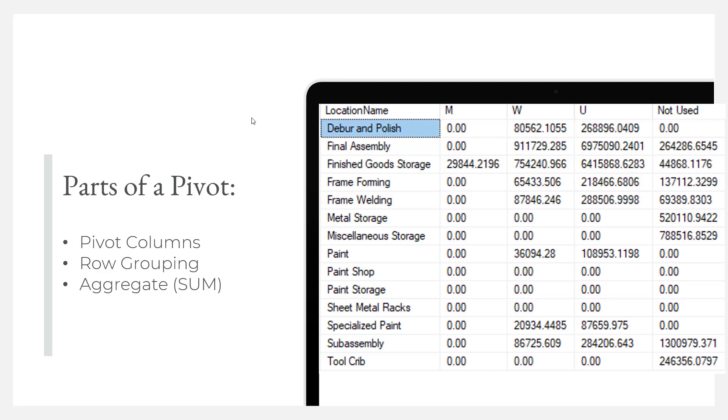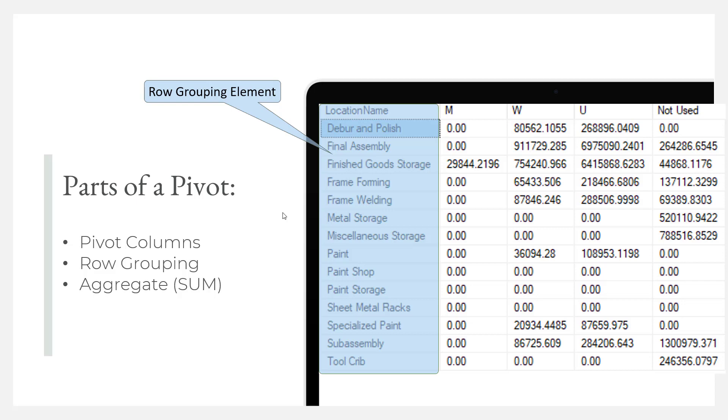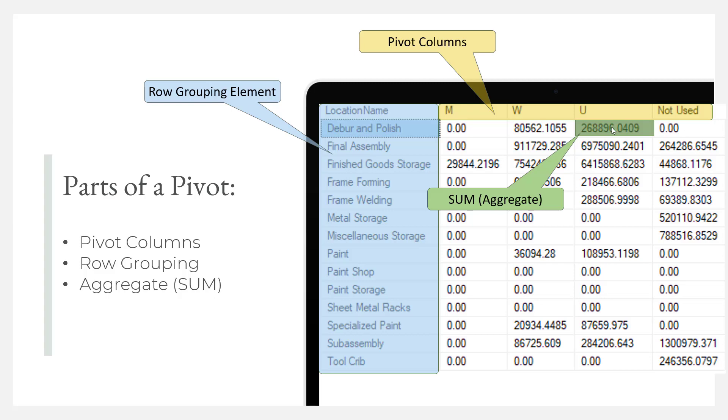So here's the row grouping element, these are the rows going down, and then I have the pivot columns going across in yellow, and then the sum is in green. Remember these colors because I'm going to go to the next slide and show you how these relate to the SQL statement.